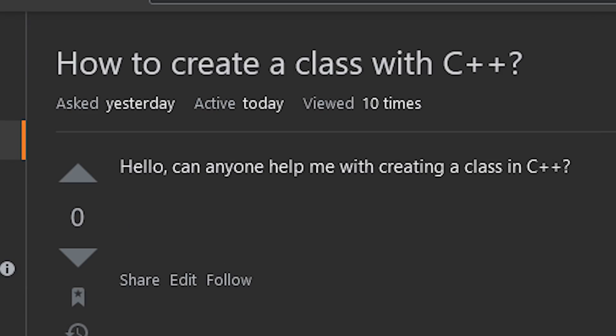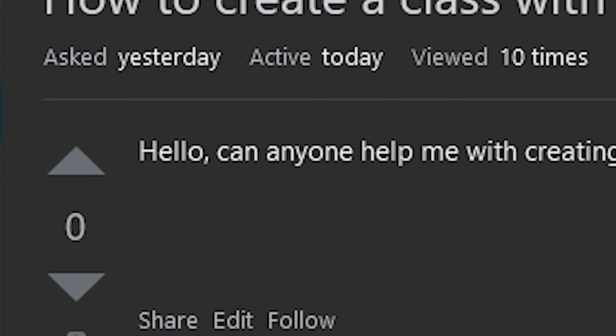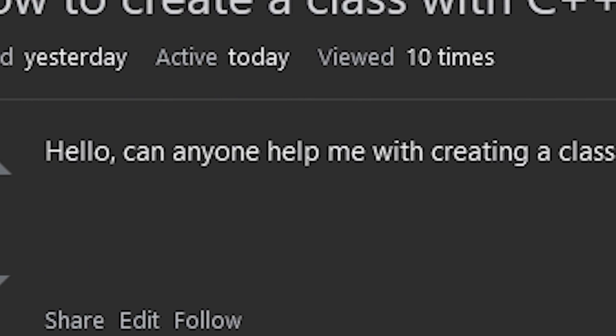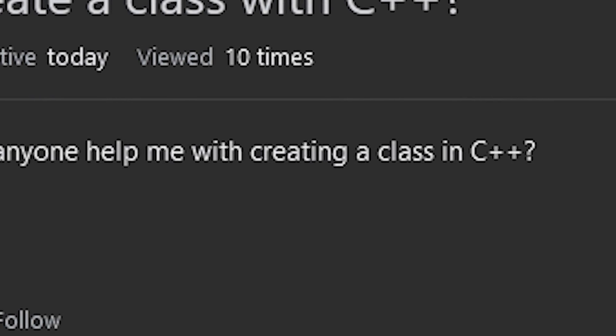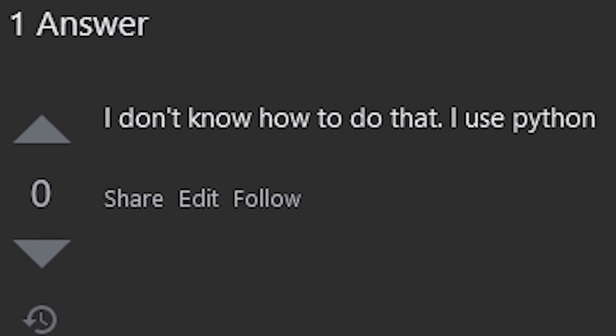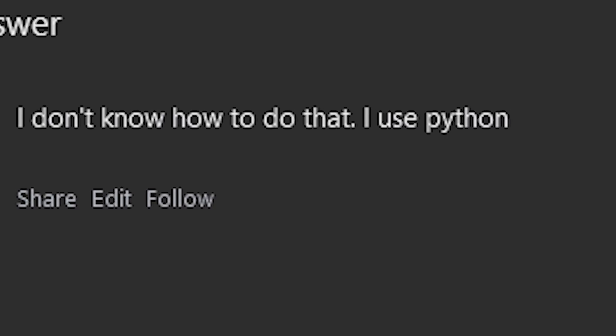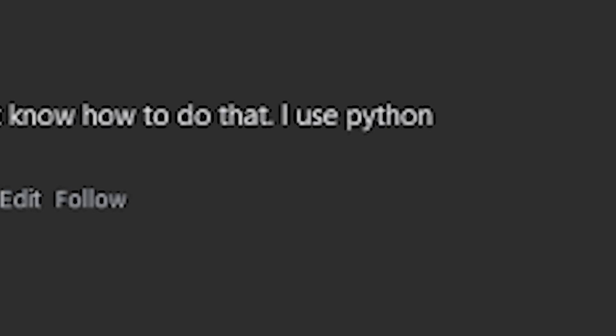How to create a class with C++? Hello, can anyone help me with creating a class in C++? I don't know how to do that. I use Python.